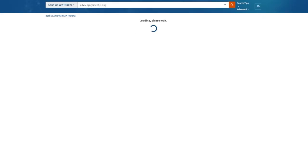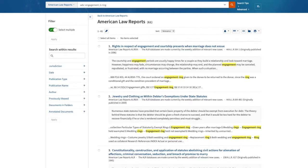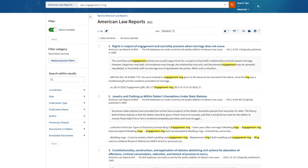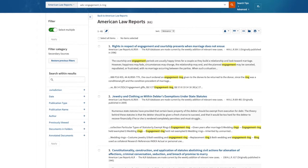Remember that an ALR annotation is an excellent source for tracking down primary authorities, especially across jurisdictions. So my search results here give me 61 results. Notice that my post-search filters on the left side are slightly different than what was available in a search for cases. And that is specific to the source type that I'm searching here, in this case, secondary.